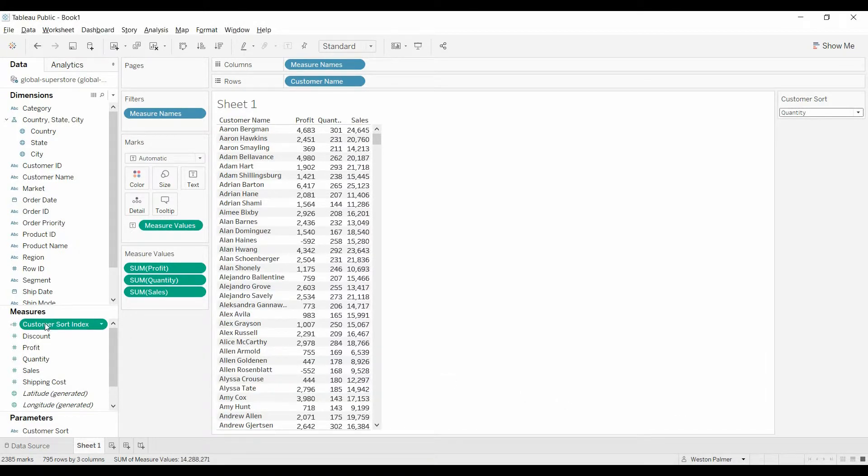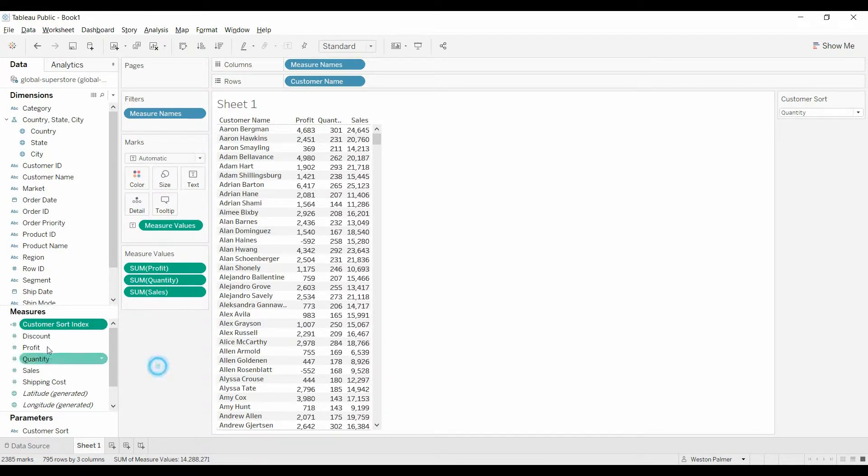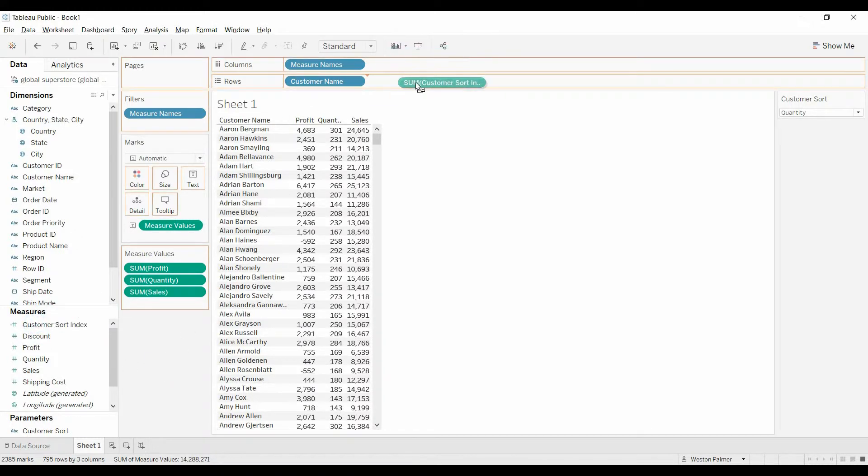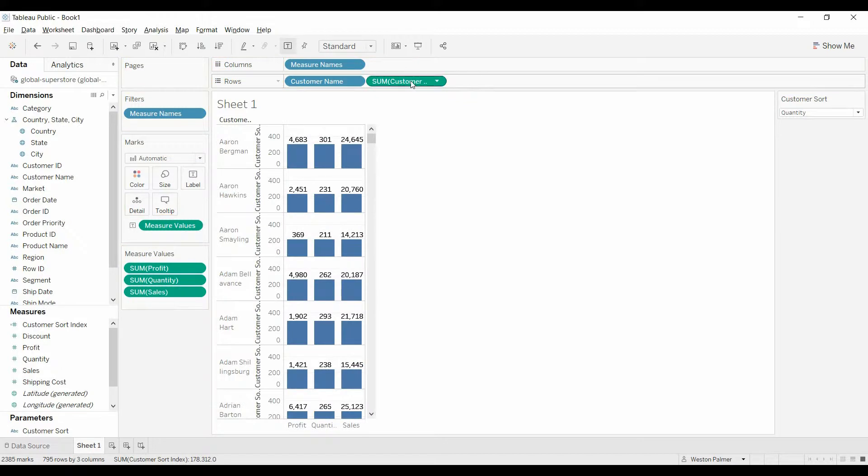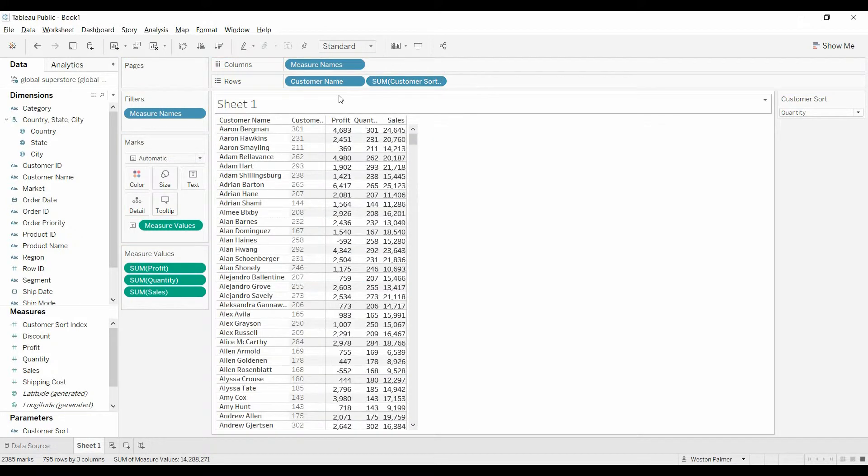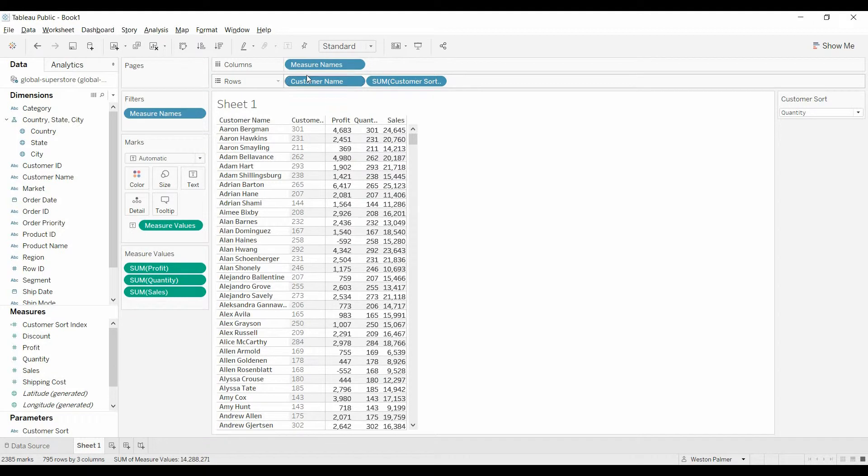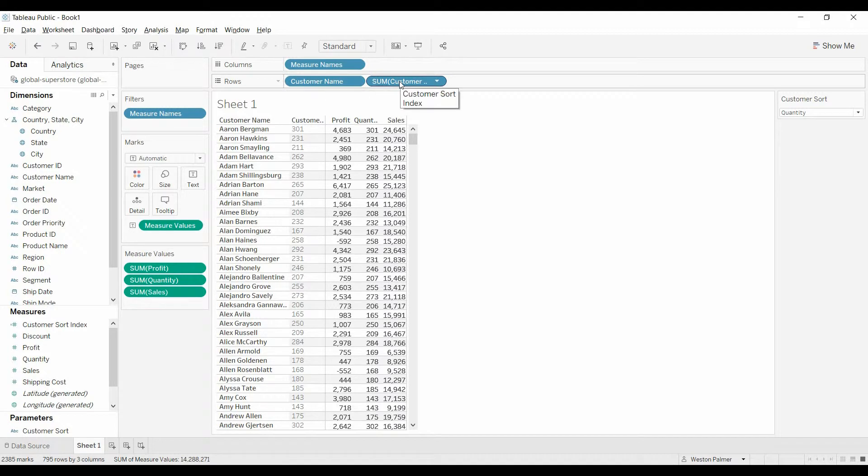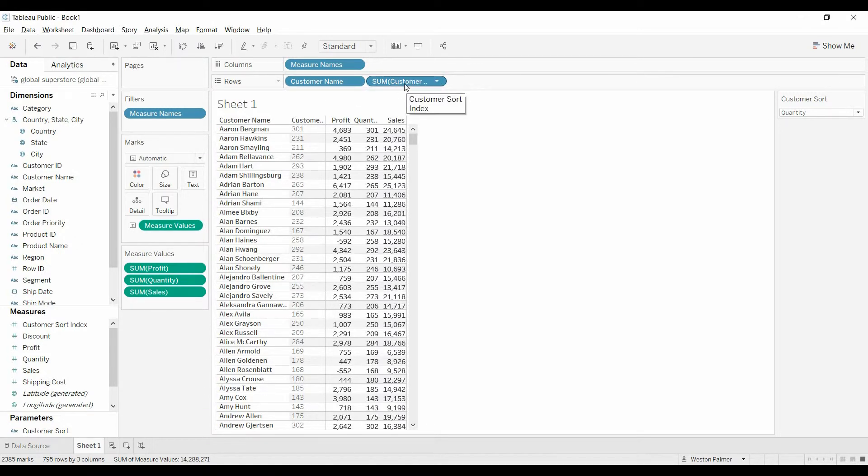So we'll bring this. We're not going to bring it over to the measures—we're going to bring this over to the rows. Now we want to actually change this to discrete, because Tableau will sort based on the first field in the rows shelf.